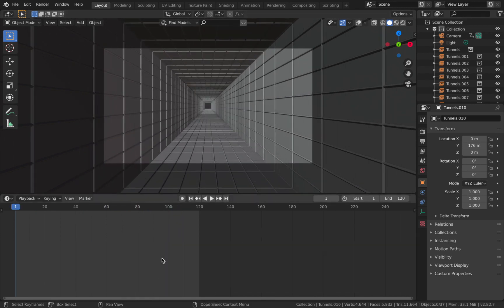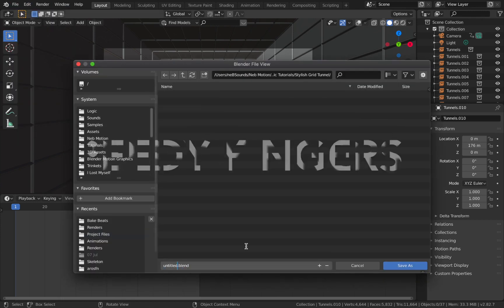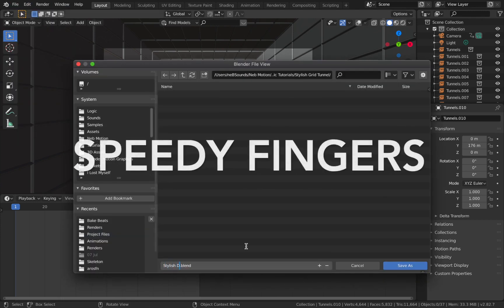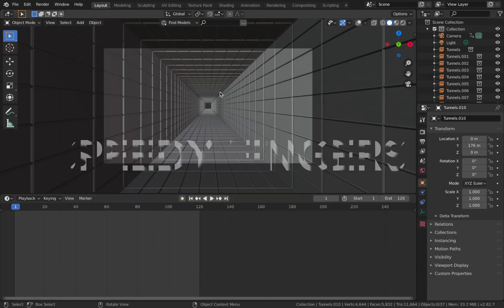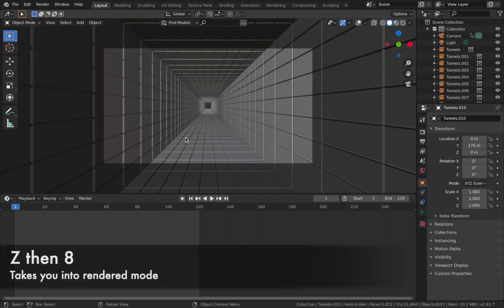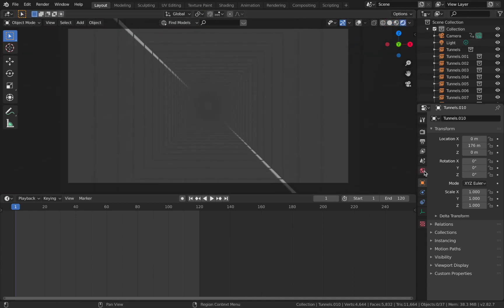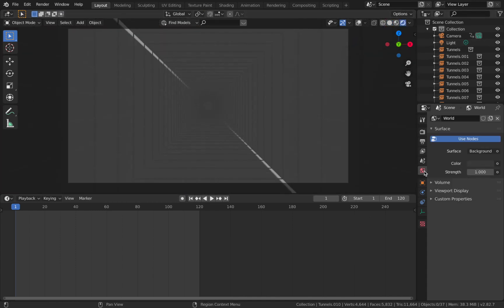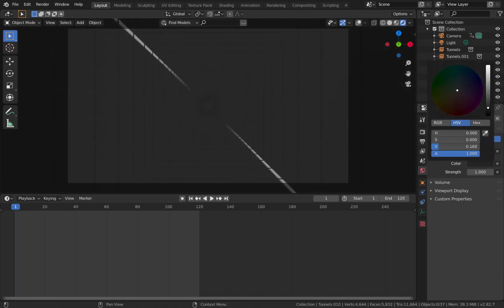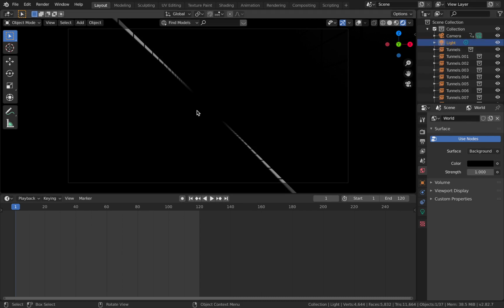Time to jump into rendered mode and start bringing this scene to life. Hit Z, then 8, and that's going to take you into rendered mode. The first thing I'm going to do is come to my world settings, which is this little thing here. I'm going to change the color to black. You're going to see this little light in the scene—we're going to just delete that. Come up here to your light. We don't need that because we're going to be using emission on the wireframes to actually create the effect. So just delete this.